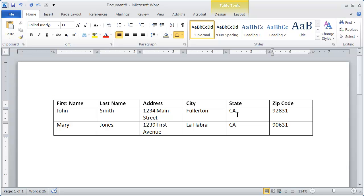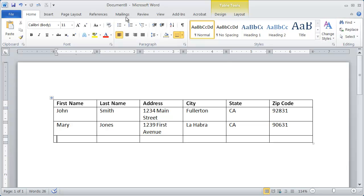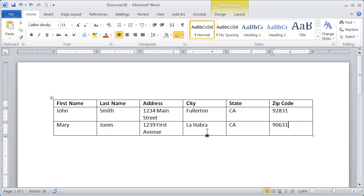And I'll hit tab again. And again, that gives me a new row. If you accidentally add a new row when you don't need it, it won't hurt the mail merge at all. But if you want to undo that, you can just click on the undo button right there. So there's the beginnings of a very simple table that will be the data document for a mail merge.